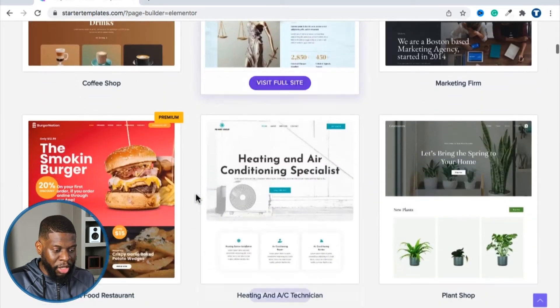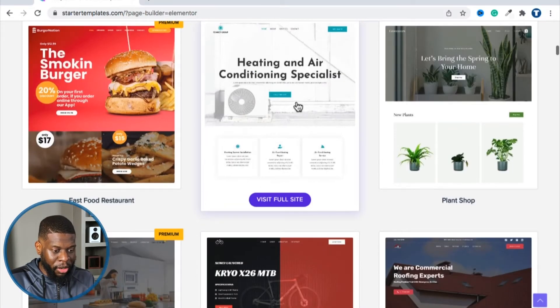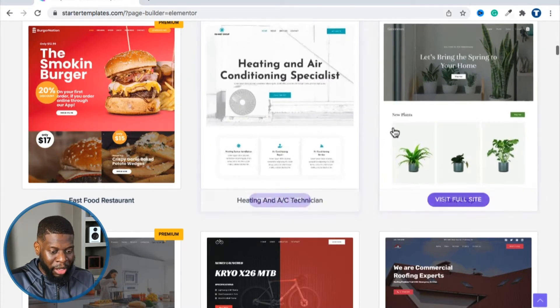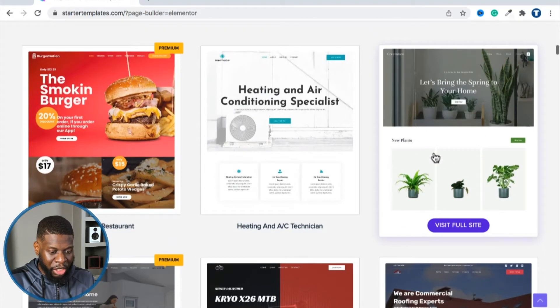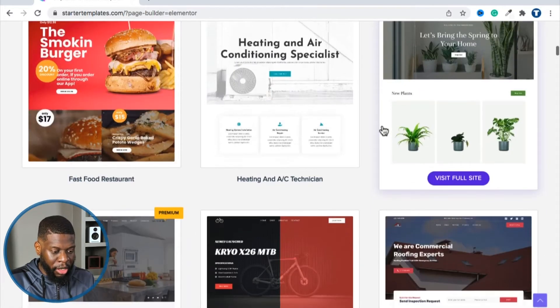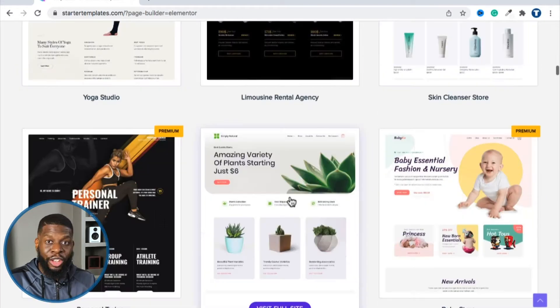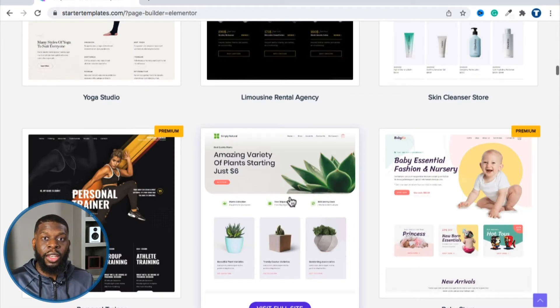I can get this one right here called 'Heating and Air Conditioning Specialists,' or if I don't want that template I could put another one there. You can have one for your business, one for personal sites — you're going to get a website done. Now, what are the different types of websites? It's very simple.